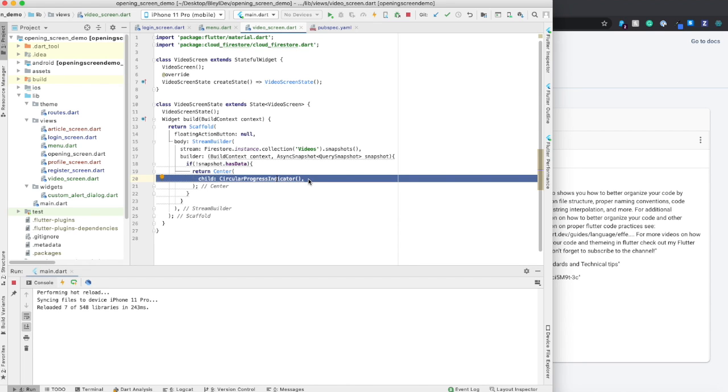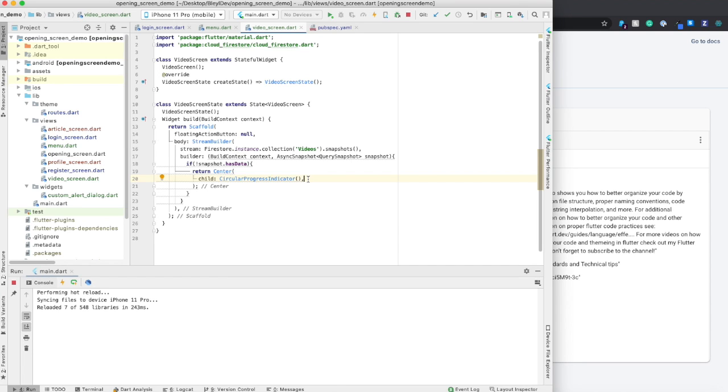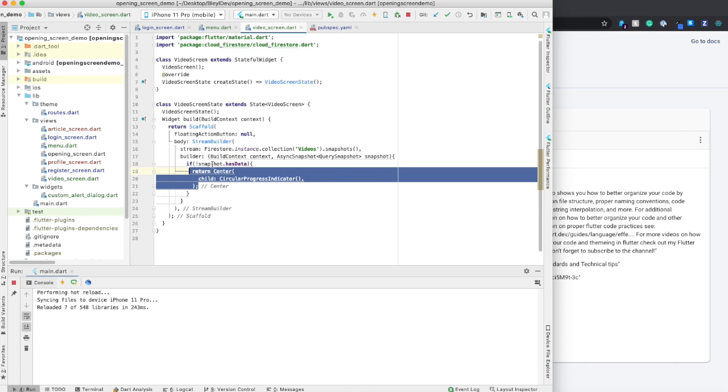So what this will do is while the data is still loading in, or if there's no data at all in the database, it'll place the widget that you put inside of this if statement and return that onto the screen.